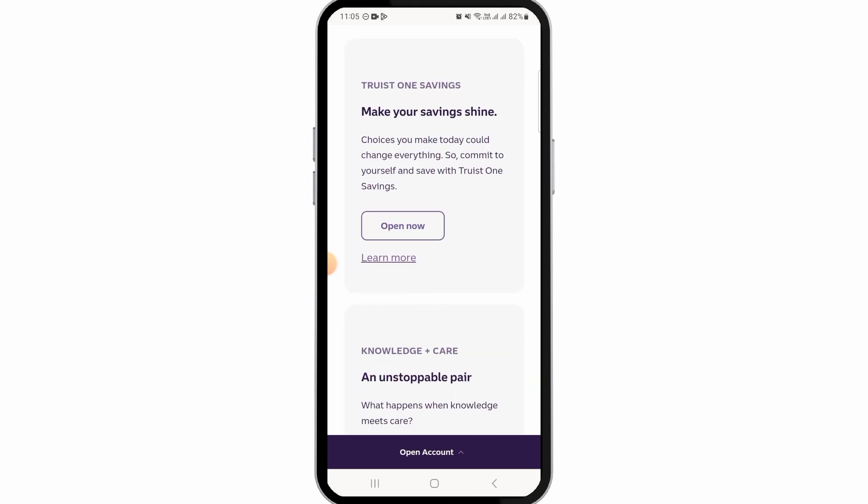Now you want to select Continue. Review your transfer details, and if they are incorrect, select Edit to make corrections. If they are correct, you want to select the Send Transfers option.